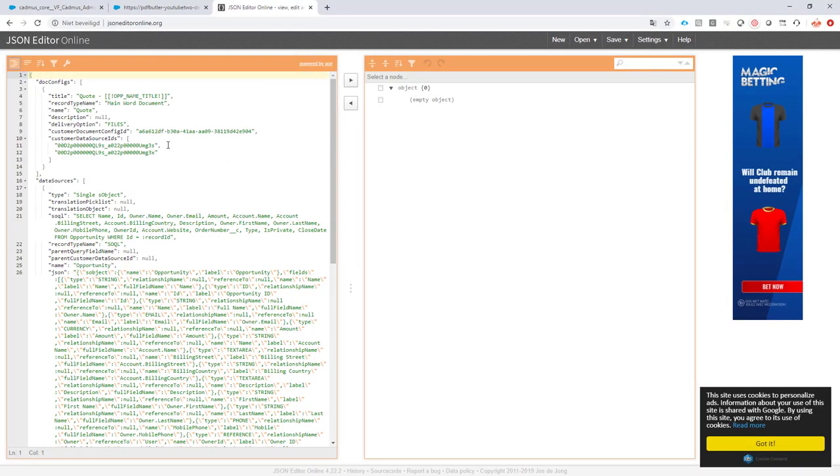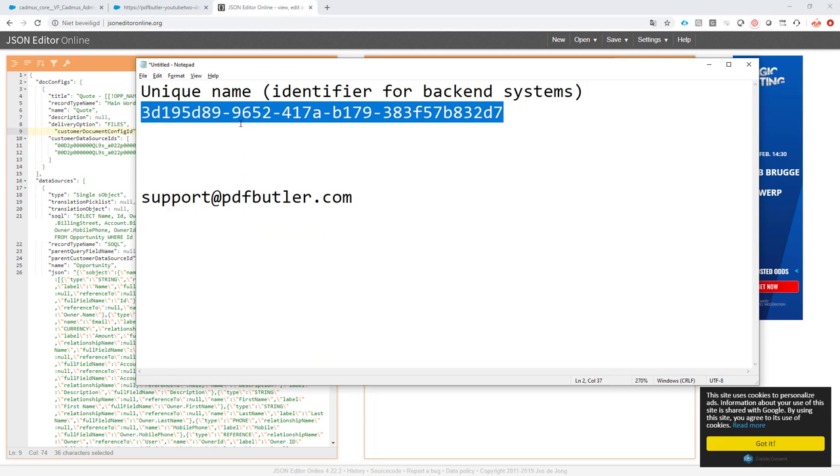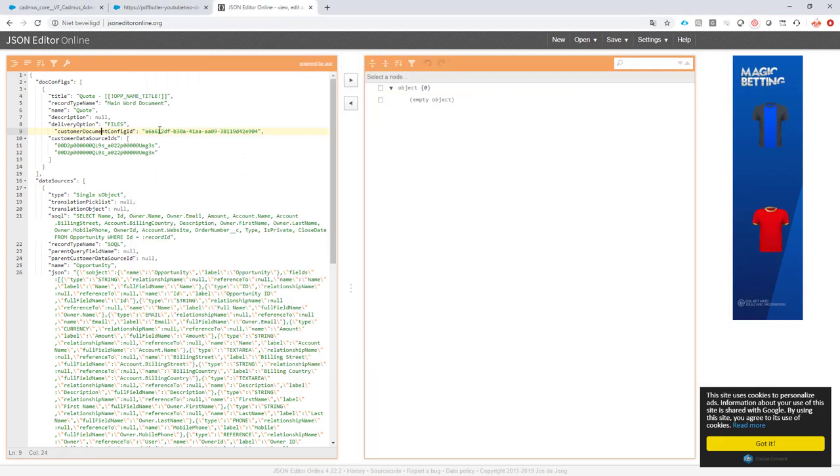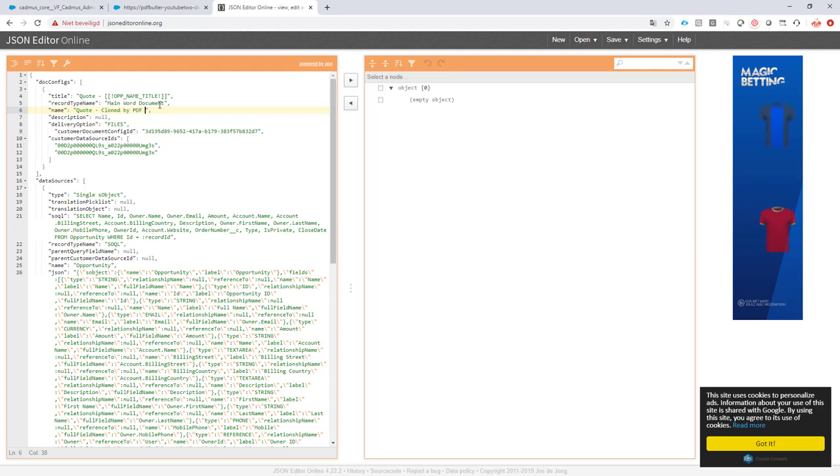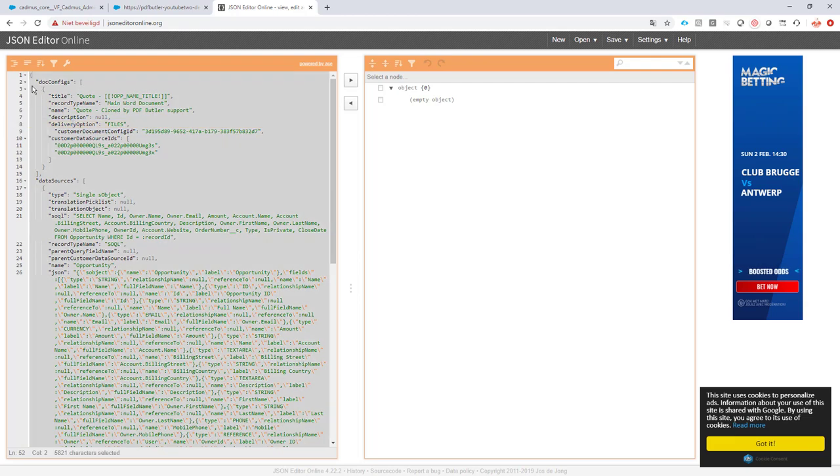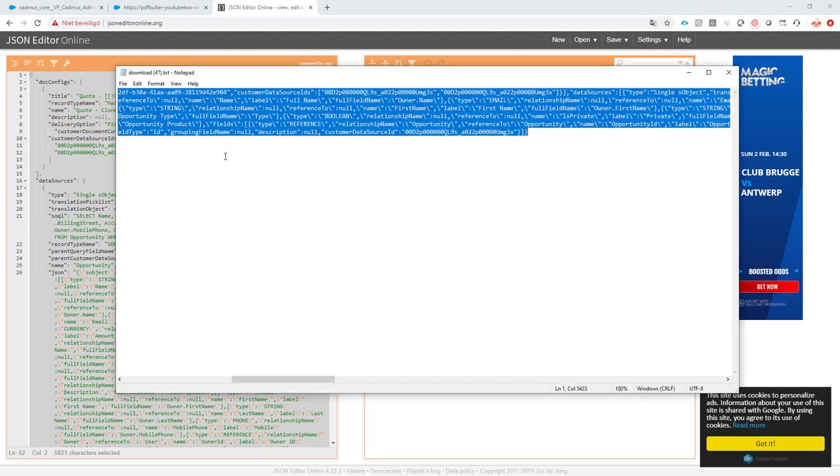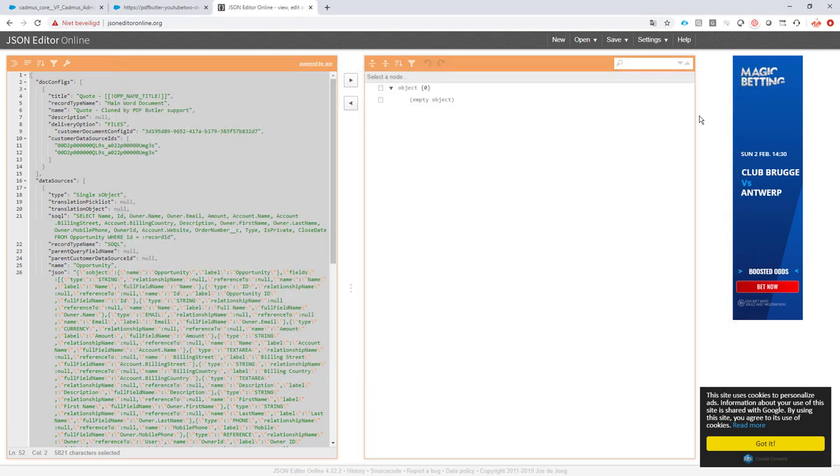Same thing here. The doc config is here. So what I will do now is copy this doc config, the new doc config identifier that I've got, onto this one. Okay, that's copied. I will rename this one. It's cloned by PDF Butler support. Okay, so then I will just copy everything and put it again in my text file. So save the text file and close it.